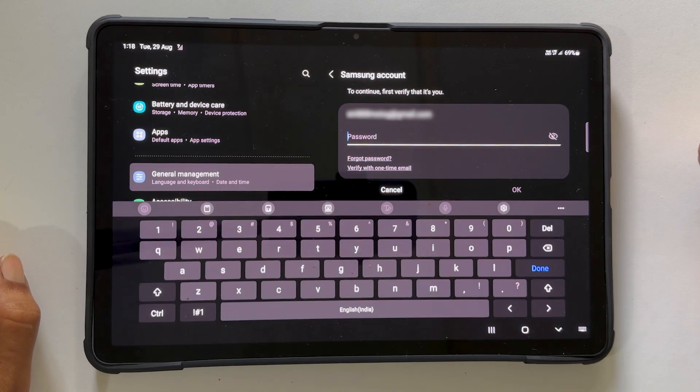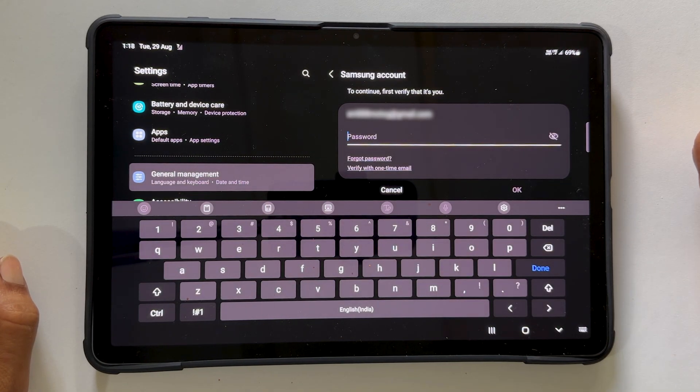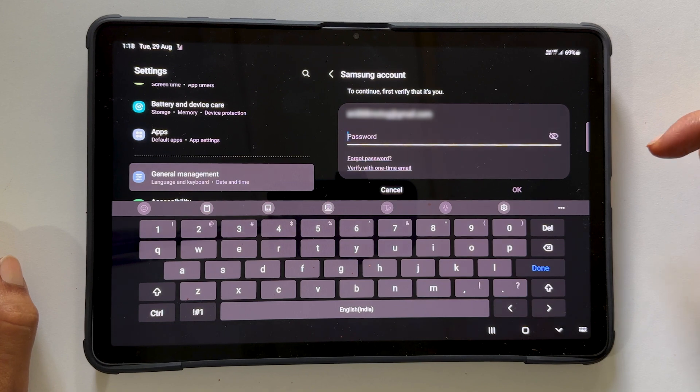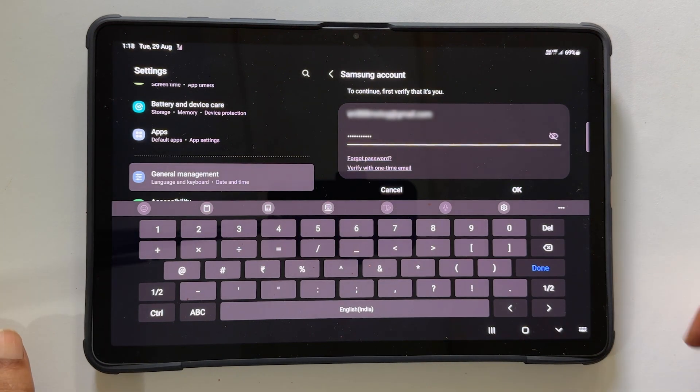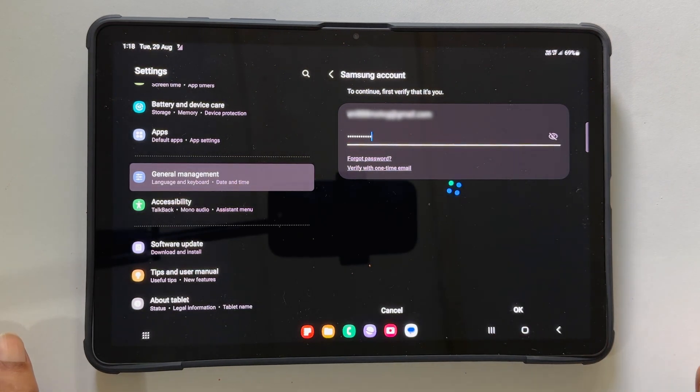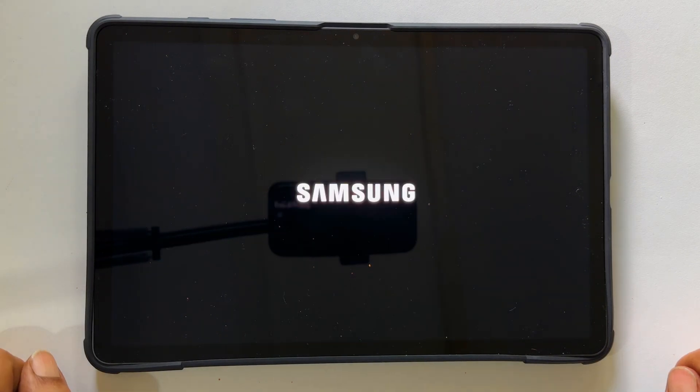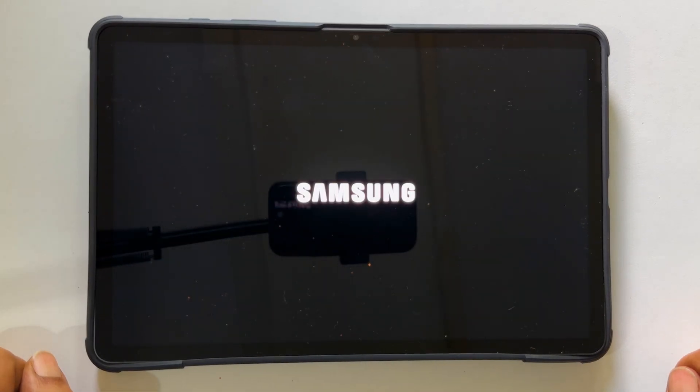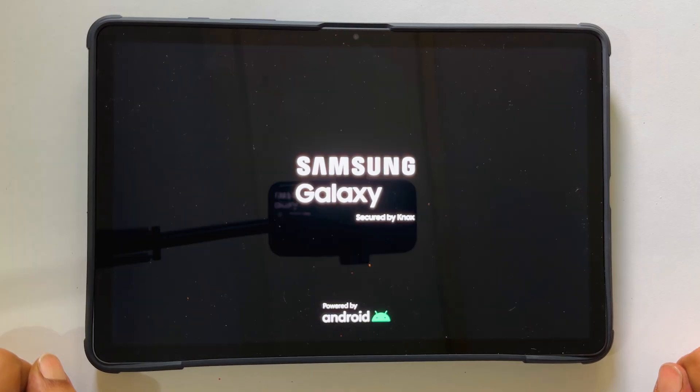If you are logged into Samsung or Google account, you may need to enter the password to proceed. Tap OK. Your Galaxy Tab will restart and start erasing. It may take a couple of minutes to finish.